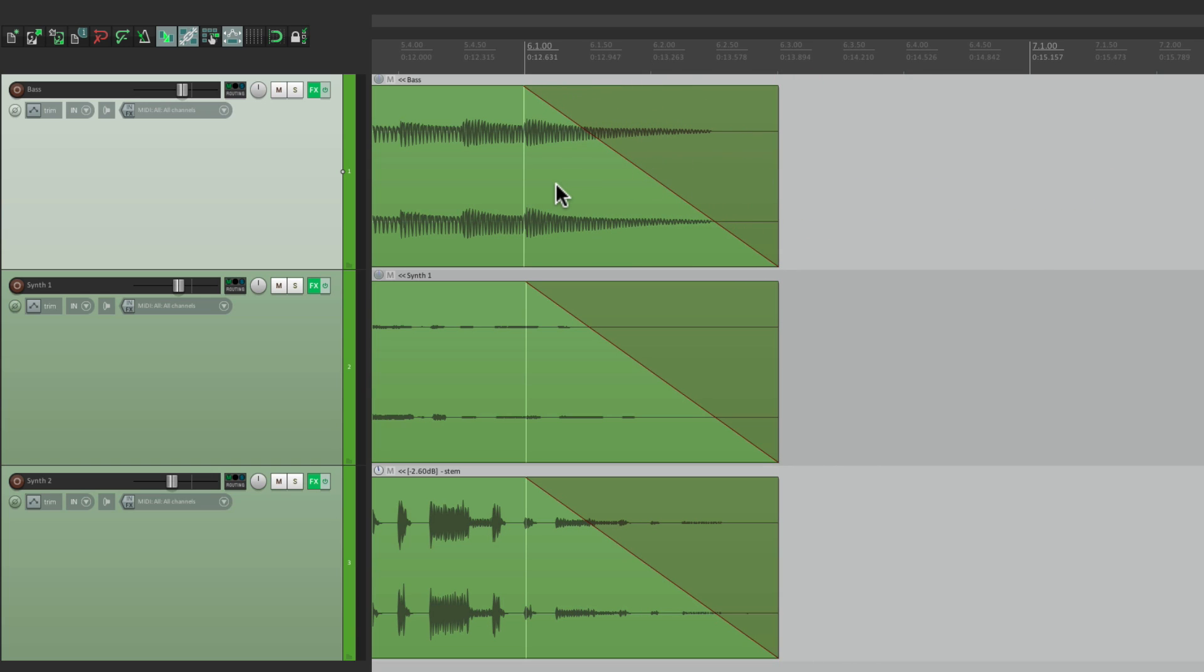But if you want the fade start to stay put, not to change, you have to do this action.